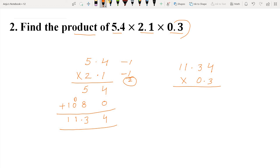4 threes are 12: write 2 and carry 1. 3 threes are 9: 9 plus 1 carried over, we get 10. Write 0 and carry 1. 1 three is 3: 3 plus 1 carried over, we get 4. Now 1 three is 3, so we write 3. Here we have completed multiplication by 3.